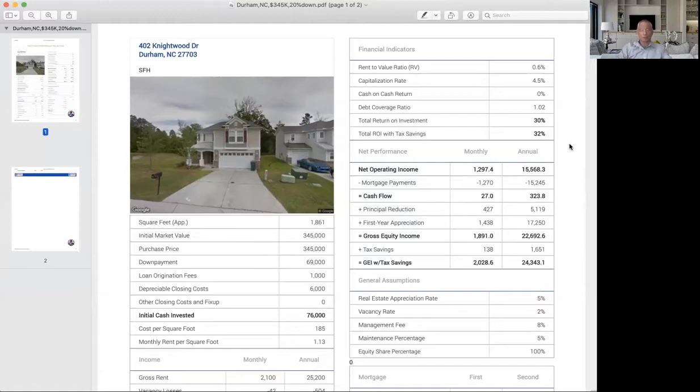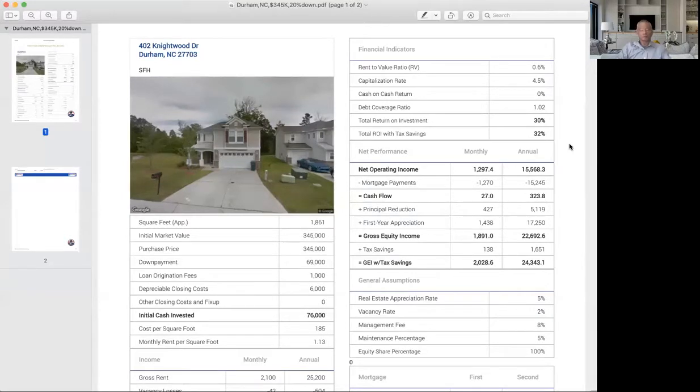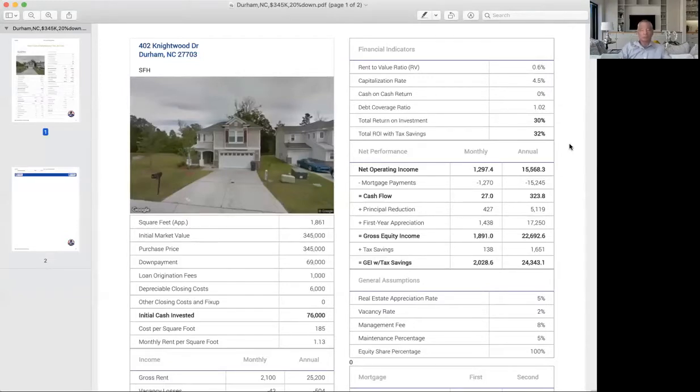So this property, this is a sample property listed for $345,000. This property will probably be sold within a few days, three to four days typically. This property is listed at $345,000 and is a three bedroom, two bath, around 1,800 square foot. Located in Durham.